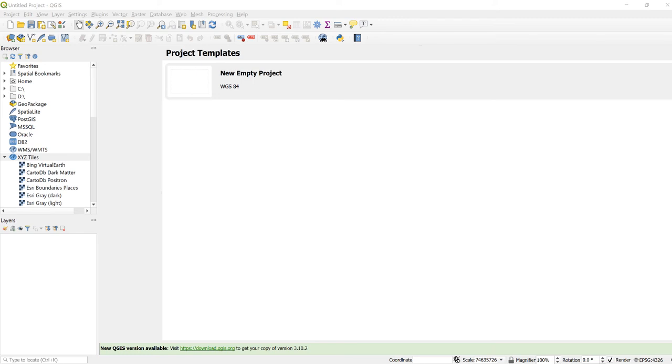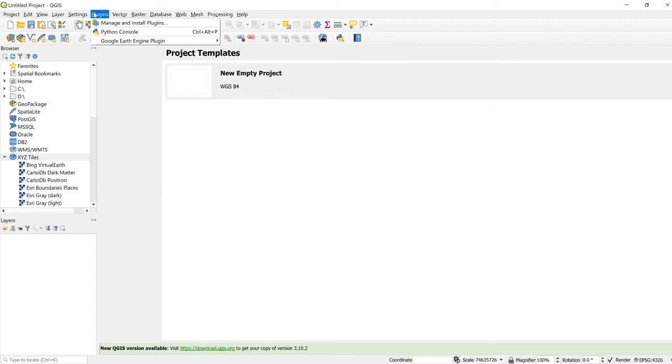Hi, in this video I'll show you how you can calculate NDVI, Normalized Difference Vegetation Index, using a Python Earth Engine API. Let's make sure that you have Google Earth Engine plugin installed. In my case it's installed.